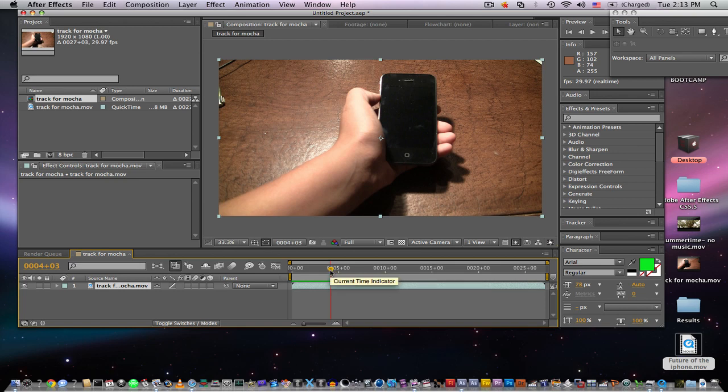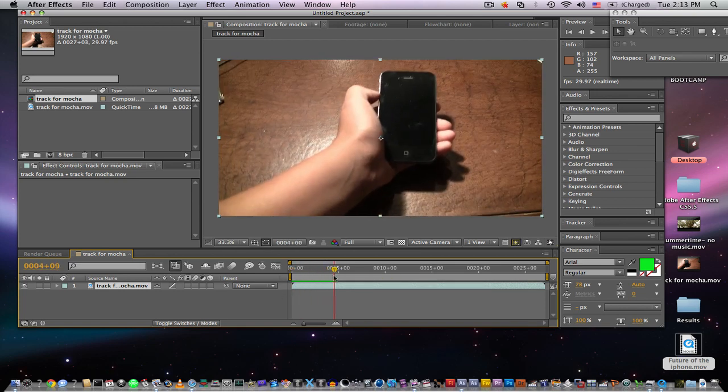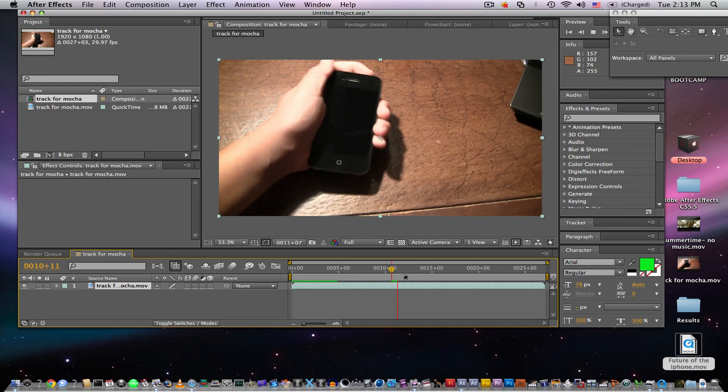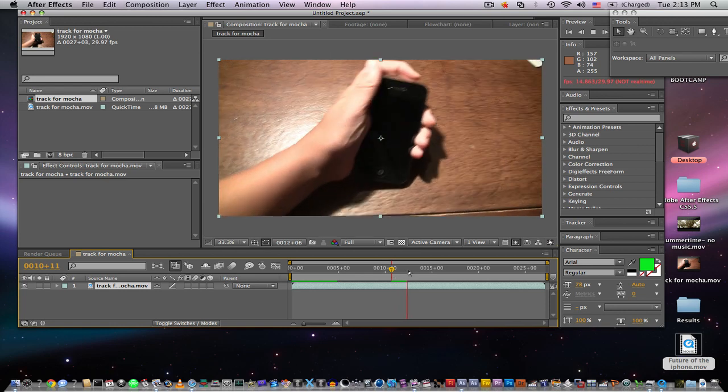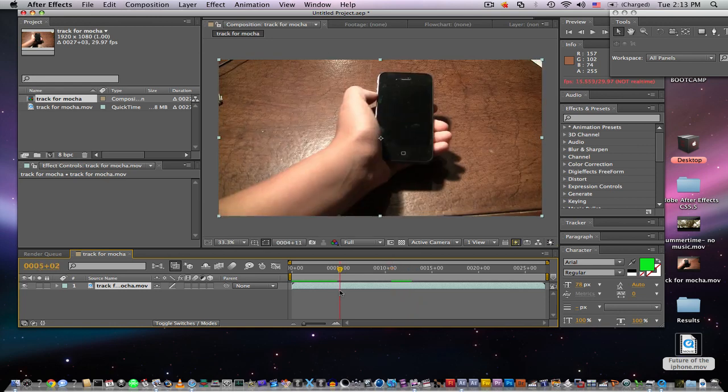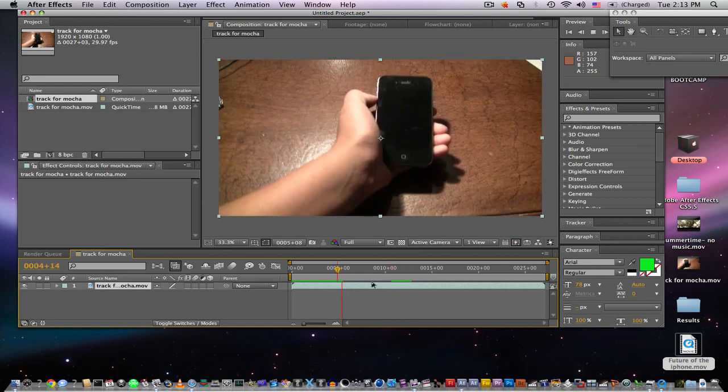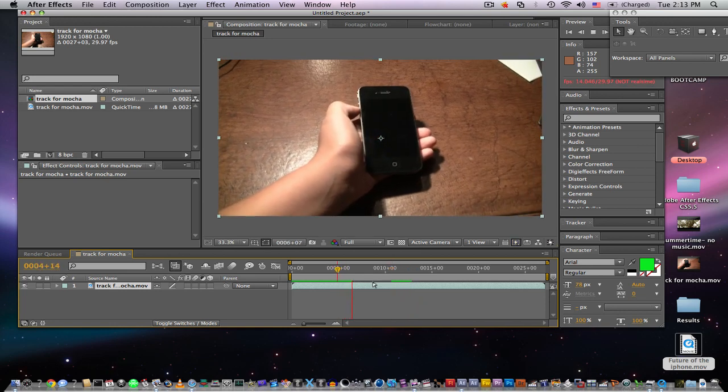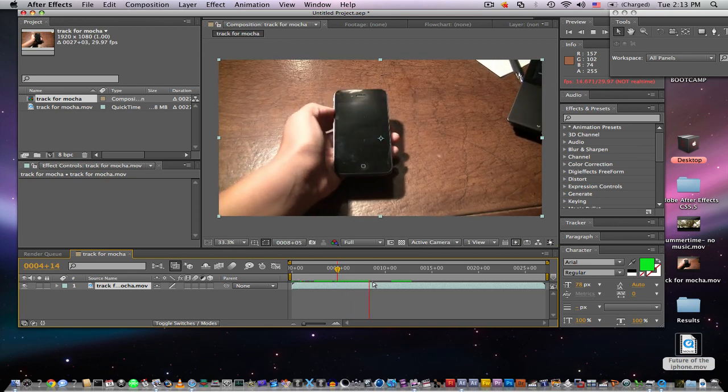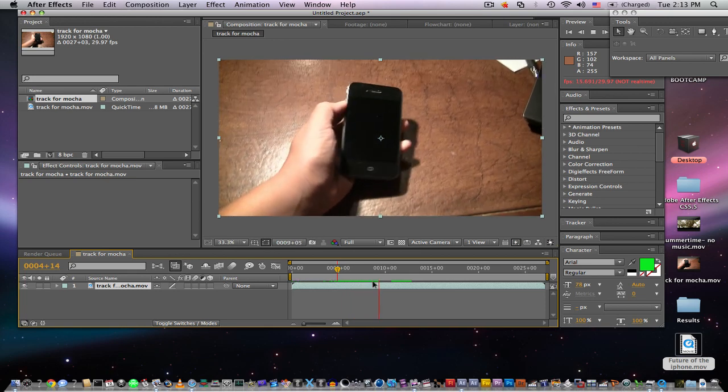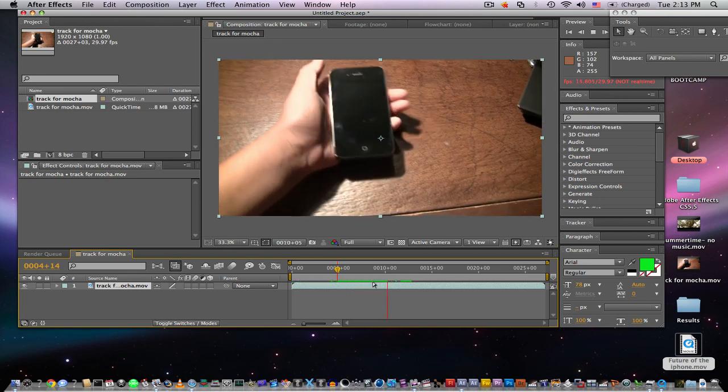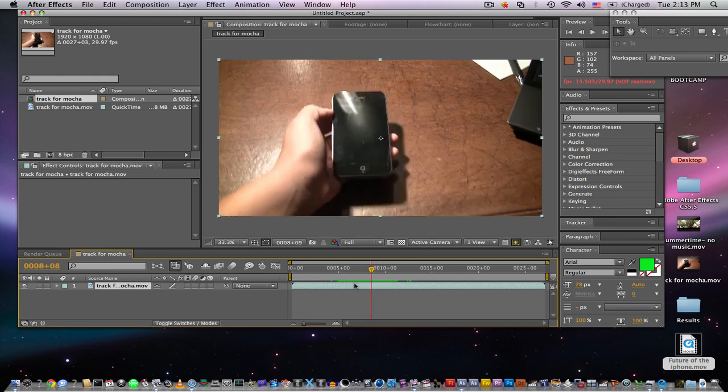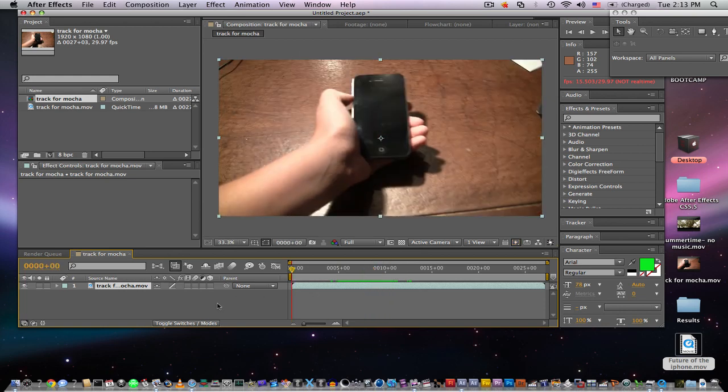When you motion track, that way the tracker within After Effects can easily find your tracking points. Also, what I found out is you want to do color correction after you motion track something, because sometimes when you color correct it, it looks a little hard to read.